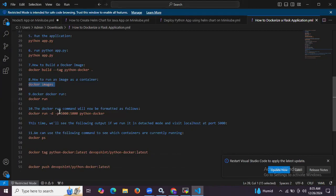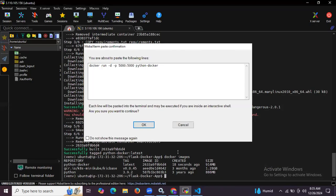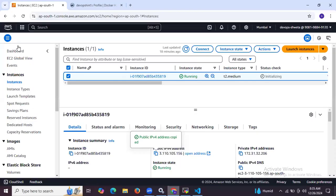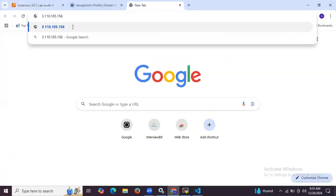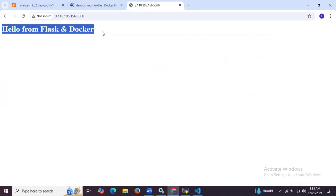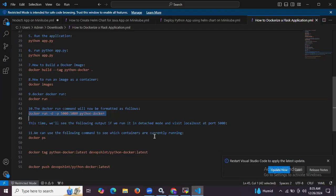Now if you want to run and check your Python image in the browser, you can run this command. Simply copy your instance IP, hit the browser, and the port number is 5000. As you can see, 'Hello from Flask and Docker' — that means we have successfully created our Python image with the name python-docker.